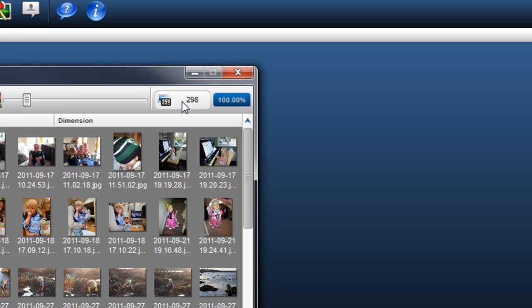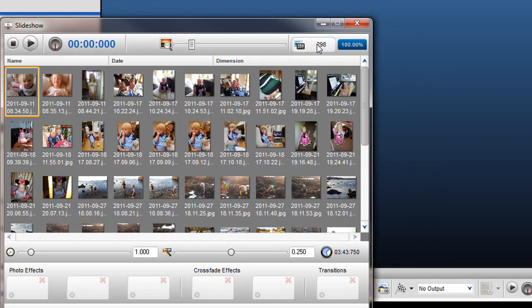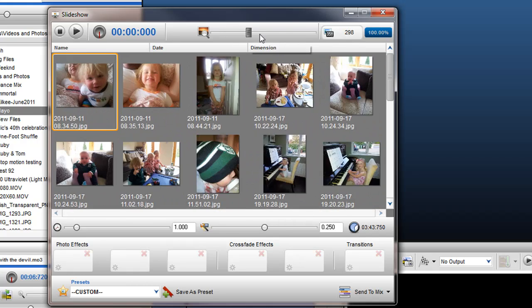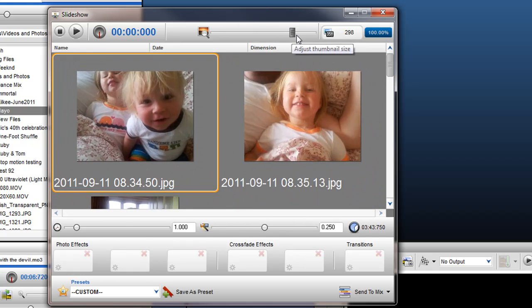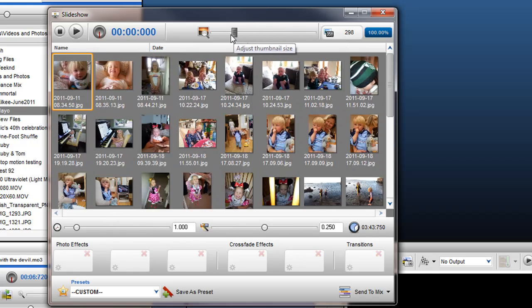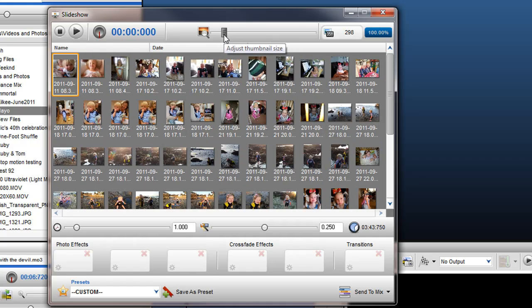Beside this, we can see the number of photos that are contained in this Slideshow. The Thumbnail Slider allows you to adjust the size of the images so you can view the files quickly and easily.